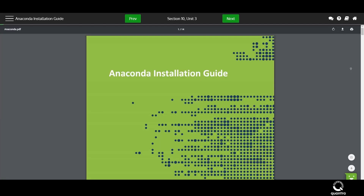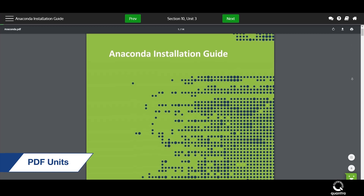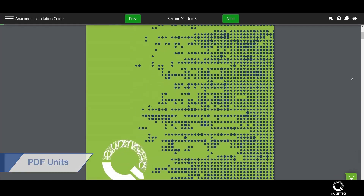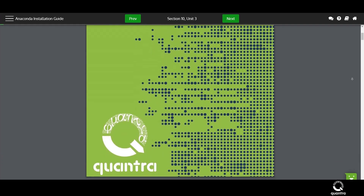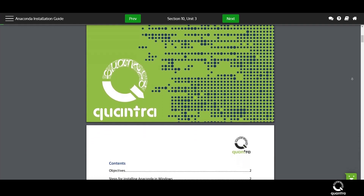Next comes the primer documents, or PDF units. They provide prerequisites or additional reading to the concepts covered in the video units.